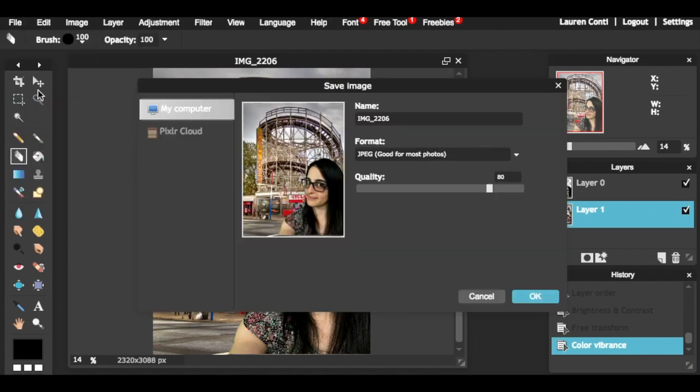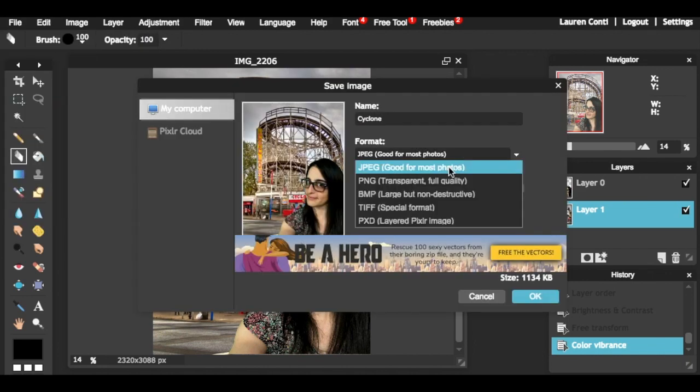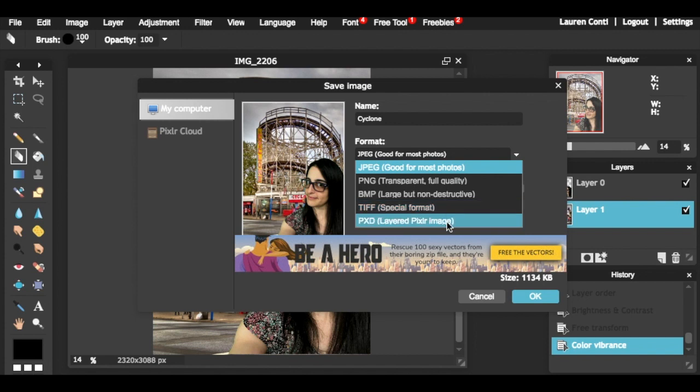When saving your image, you have many options. The JPEG will save your image as it is. The PNG would save it as a transparent background. In this case, it would not be transparent because I have a background image. The PXD would allow you to save it as both layers, so if you needed to go back and edit, you could do that.